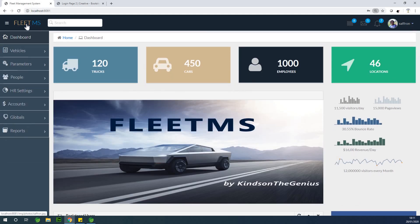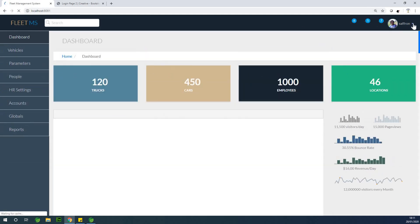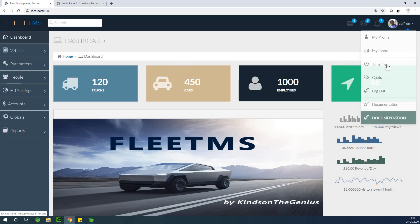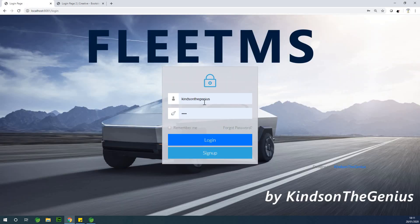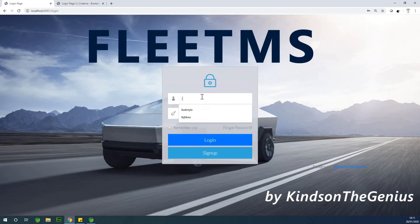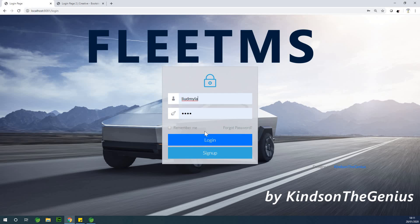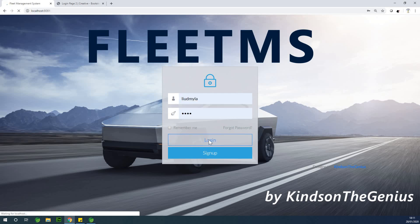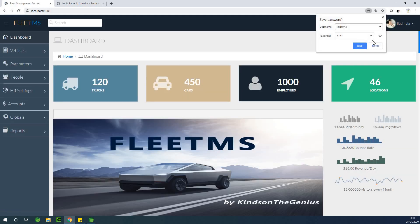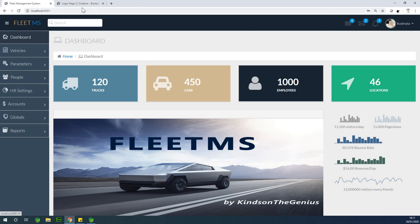Let me log out one more time and log in with Lyudmila, and you can also see that her picture is showing up right here.